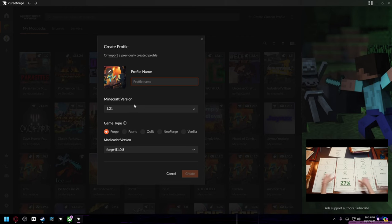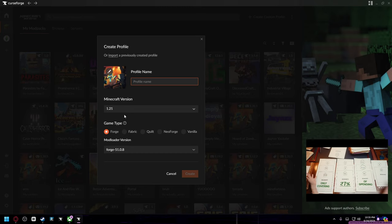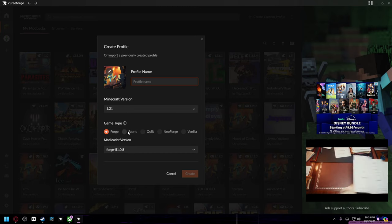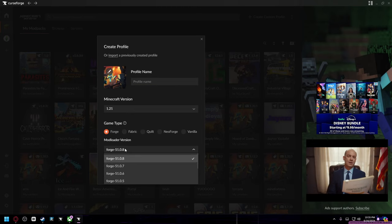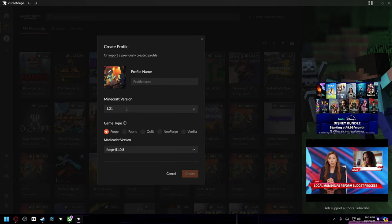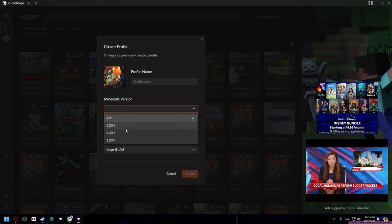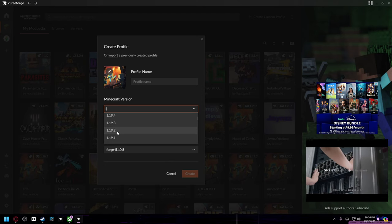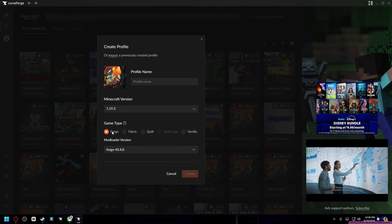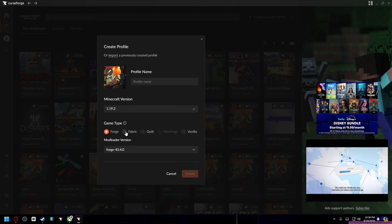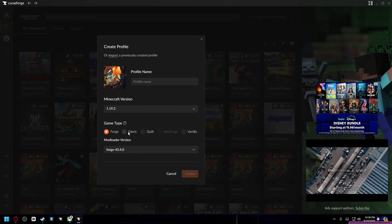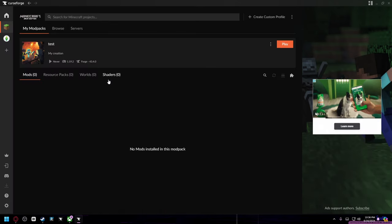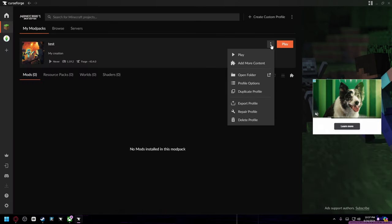When creating a custom profile, you're only really going to want to use Forge and Fabric. This doesn't really matter, but the game version does. Usually 1.19.2 has the most mod packs from what I've seen, so I'm going to click that. Also, Forge mods work a lot better together than Fabric mods do, so just keep that in mind when you're making a mod pack. Okay, now that you've made your mod pack, to add more mods you just click the three buttons and then Add More Content.